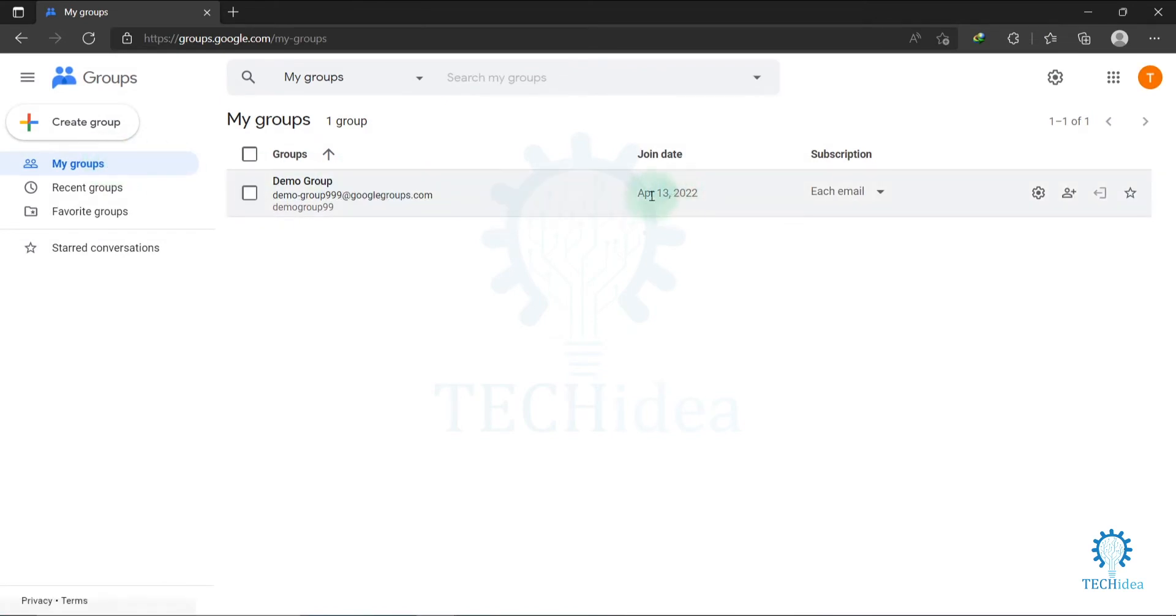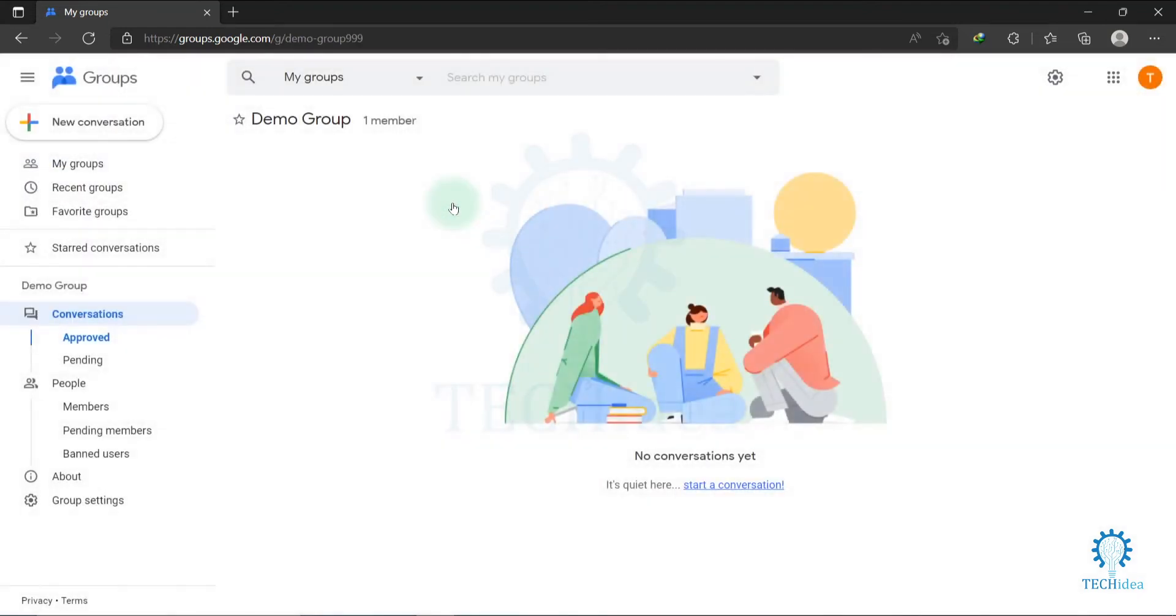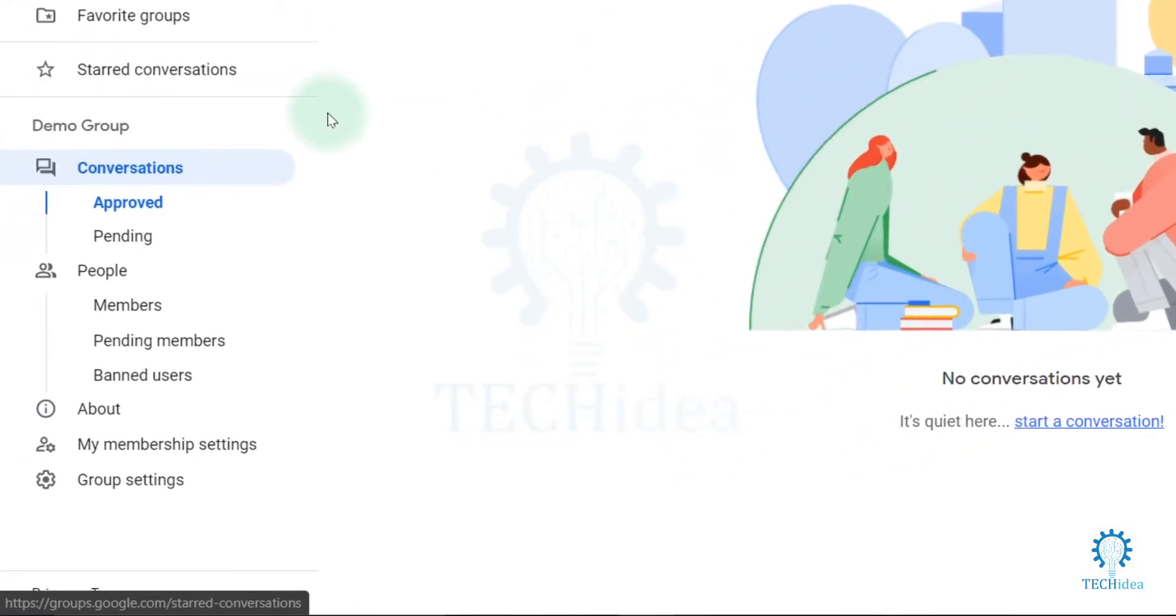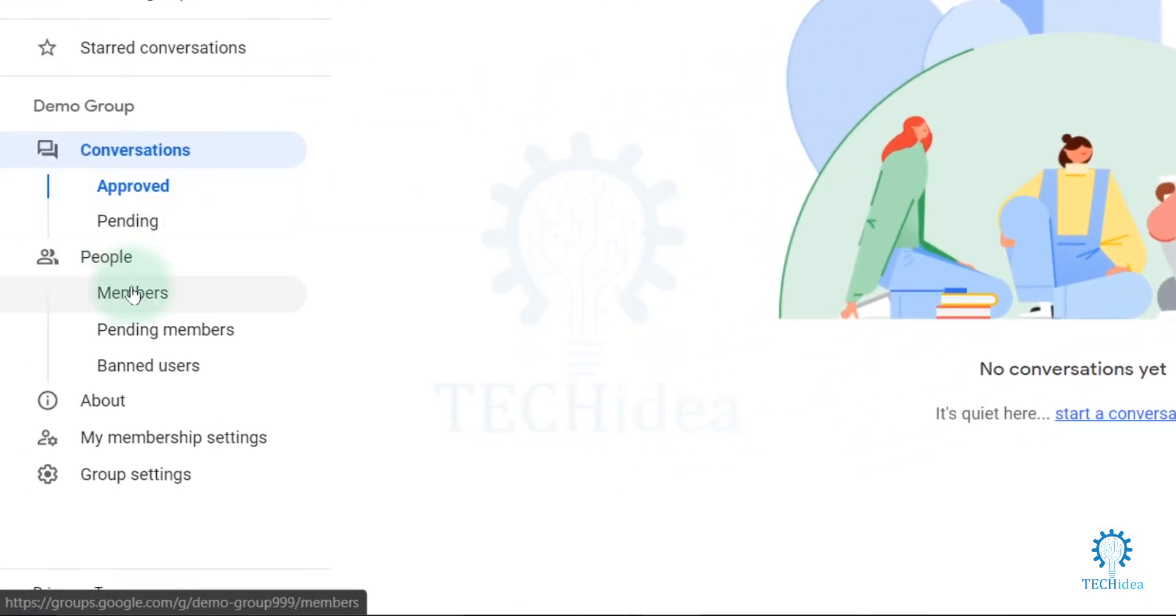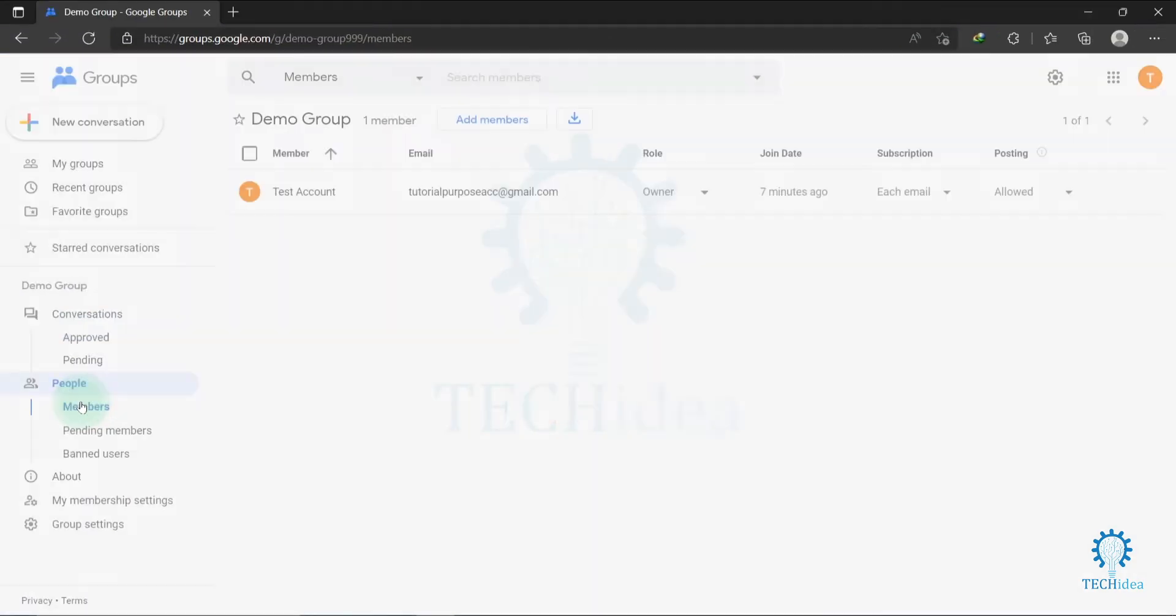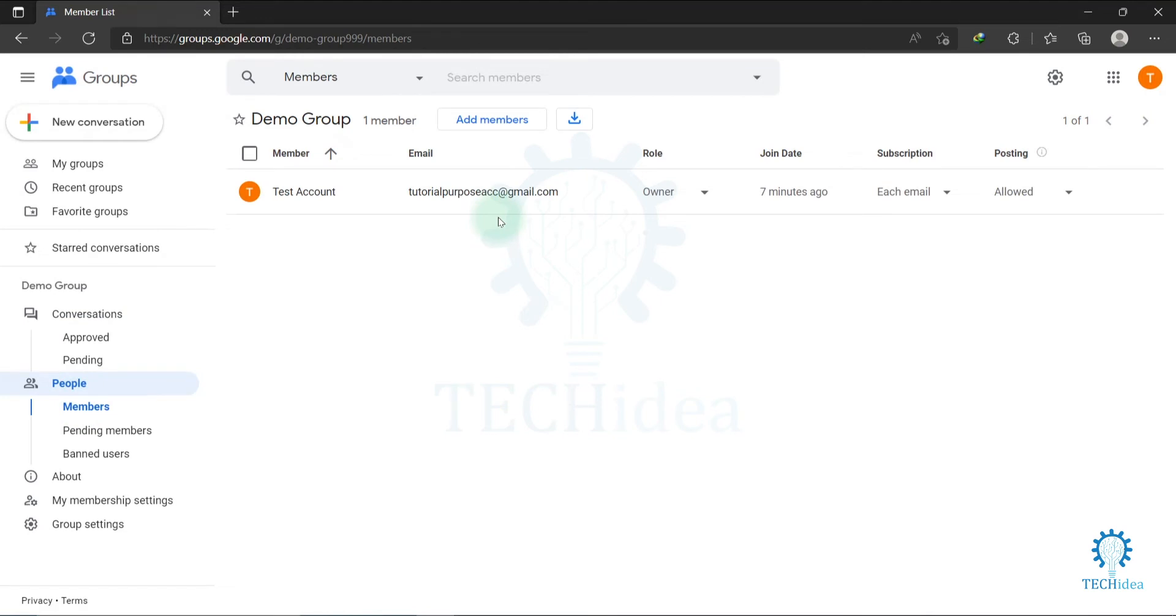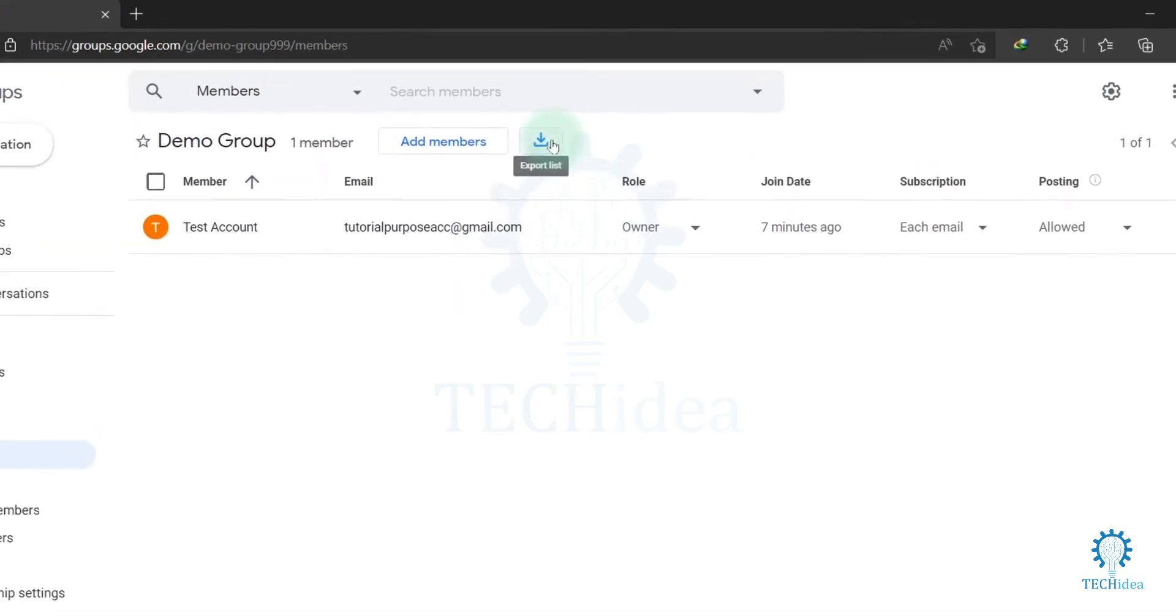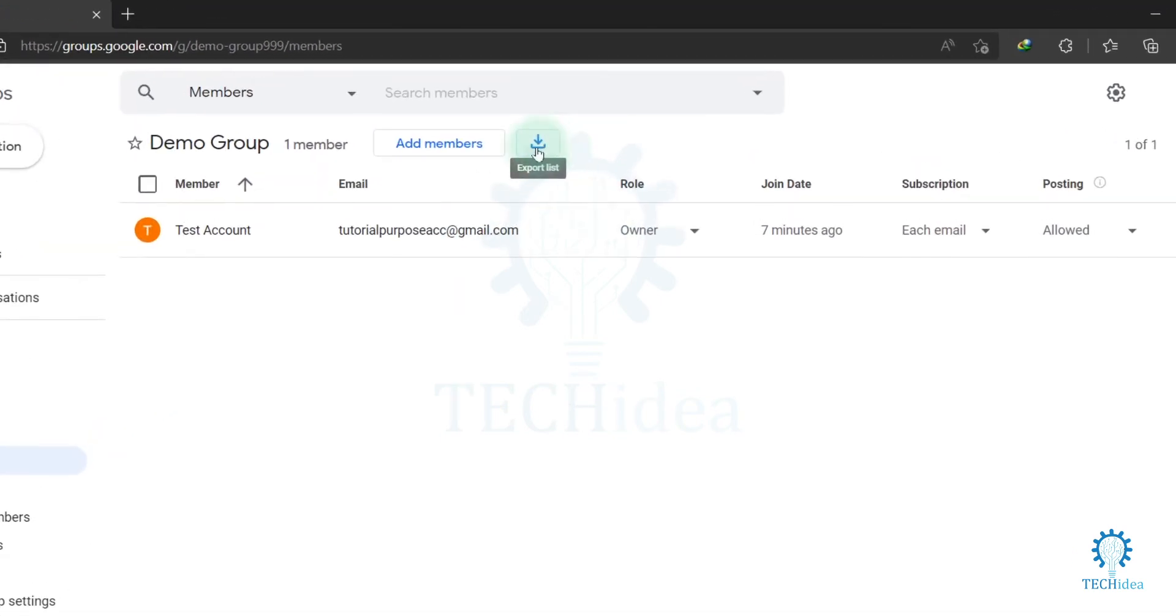You will find your groups here. Click on the group that you want to collect the email list from. Now you will find the 'Members' option under 'People'. Click on 'Members'. To collect the Google group's member email list, click on 'Export list'.